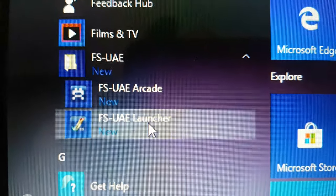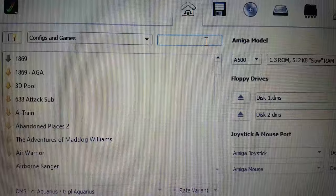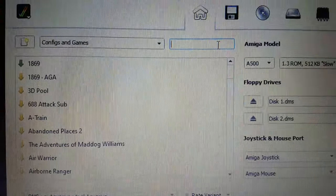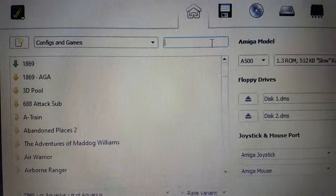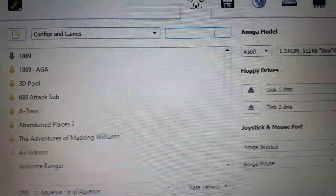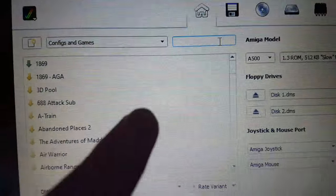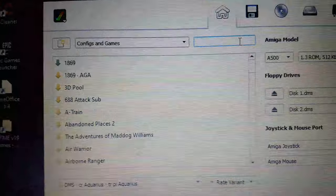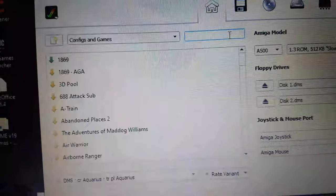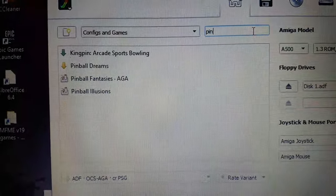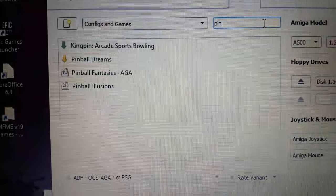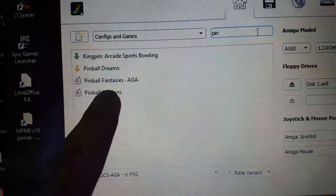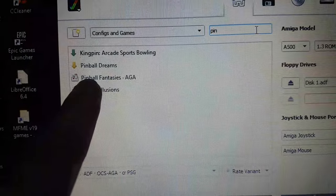I just use the Launcher one. When you load it up, you'll see a screen similar to this. It shows you a list on the side here of all the games. If you do a search, like I do 'pin' for pinball, you can see on there that you've got Pinball Illusions and Pinball Fantasies.